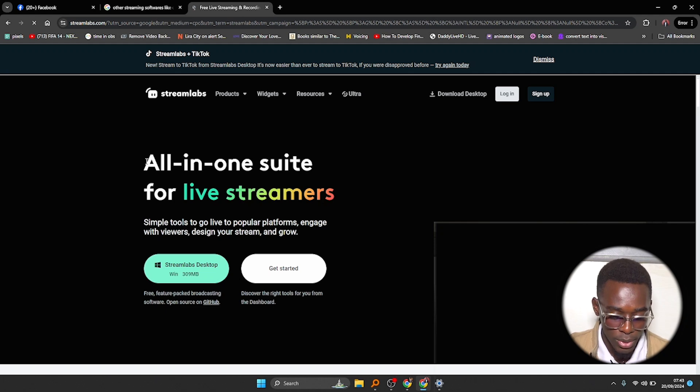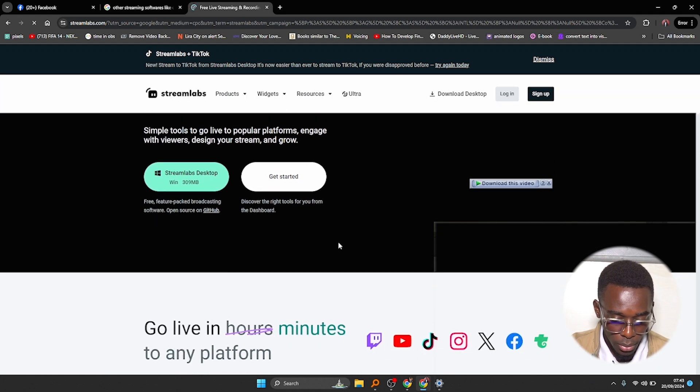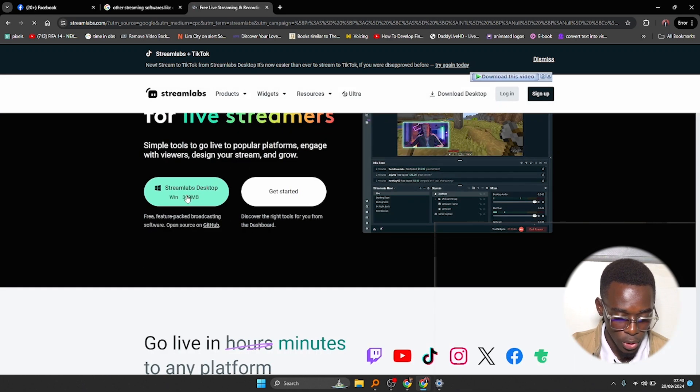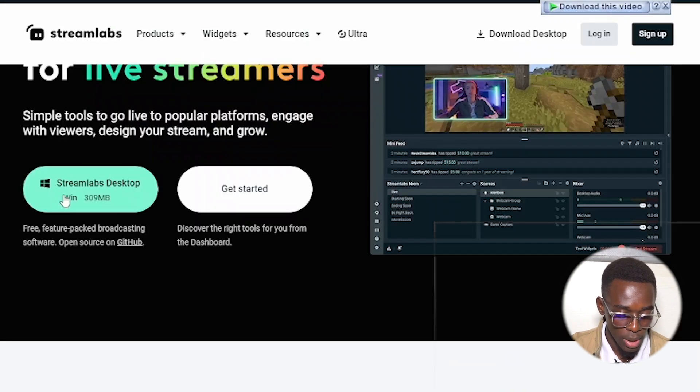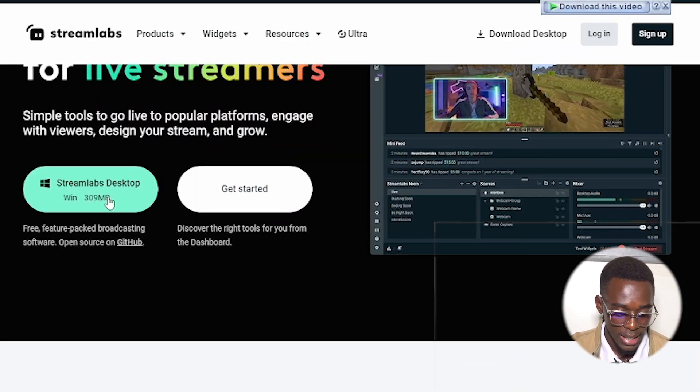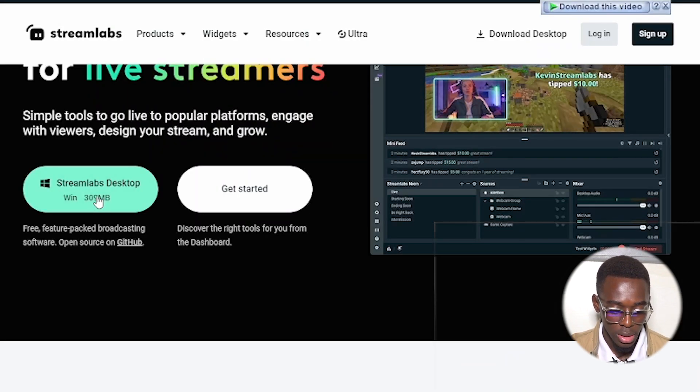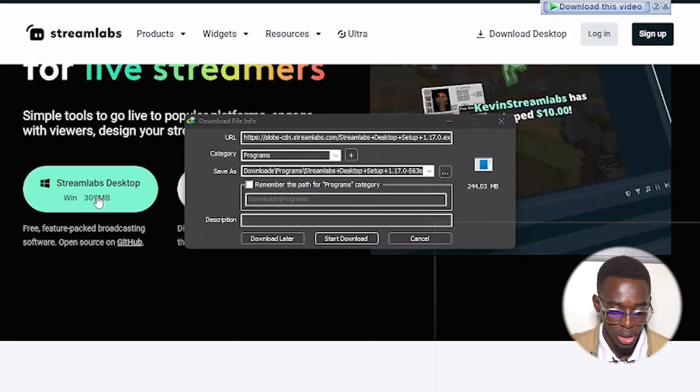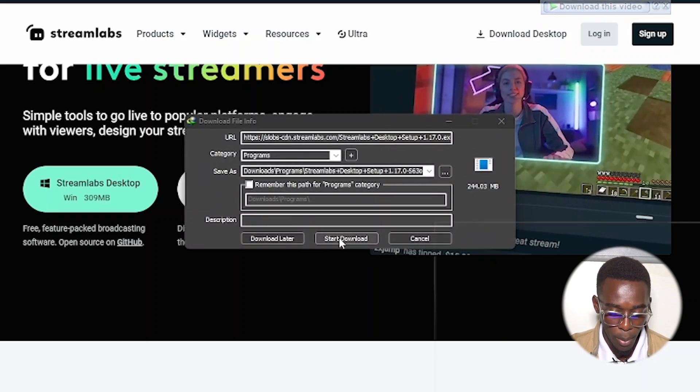So here is their website and all you have to do is come here and click on this one and click here where it says Streamlabs Desktop. Go ahead and click on it and it will pop up right here and click on download.